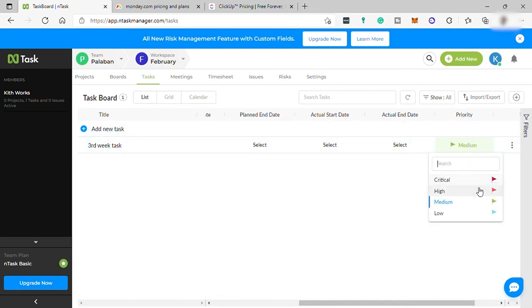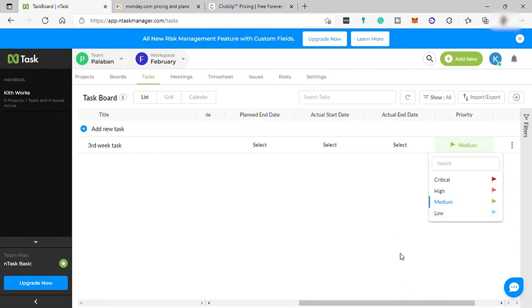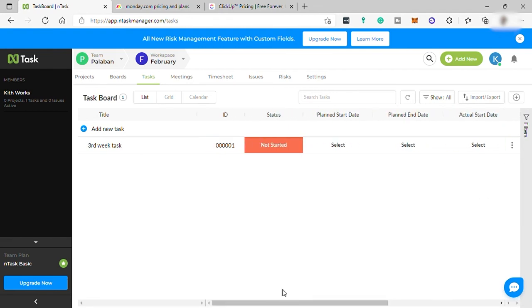When you move this one to your right side, you can see that you can also set the priority of this task. If this task is critical, like it needs to be completed as soon as possible, or high, medium, or low. You can create as many tasks as you like.